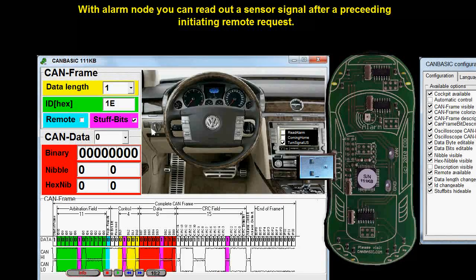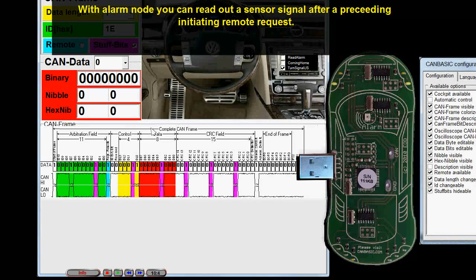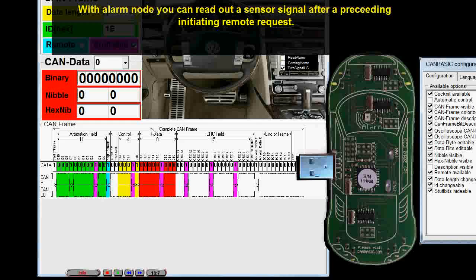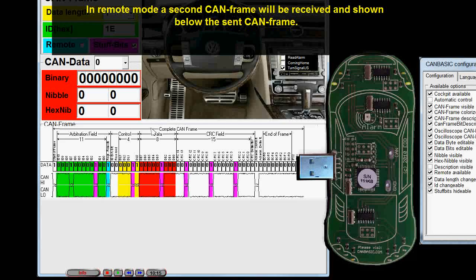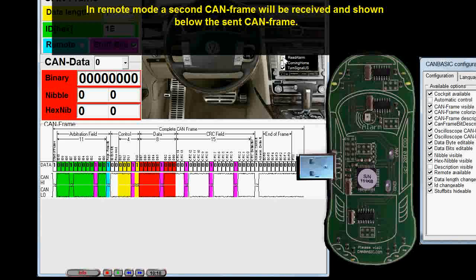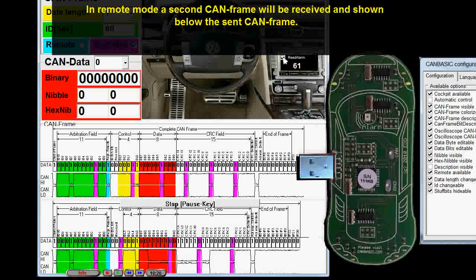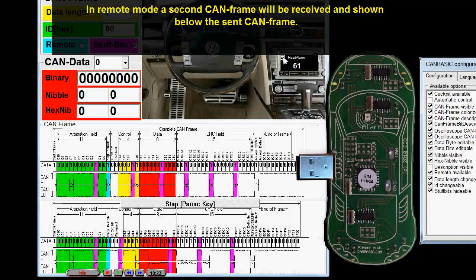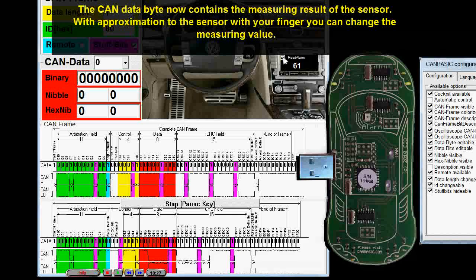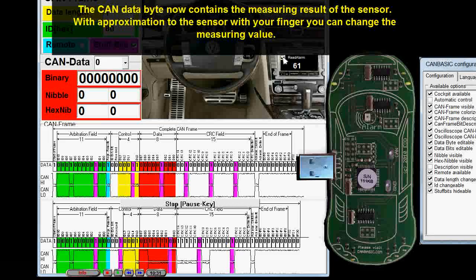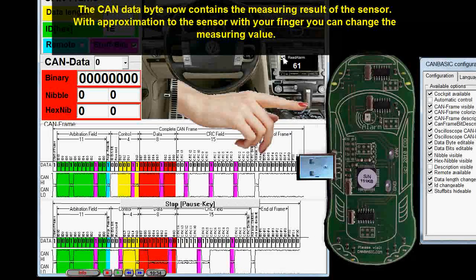With the alarm node you can read out a sensor signal after a preceding initiating remote request. In remote mode a second CAN frame will be received and shown below the sent CAN frame. The CAN data byte now contains the measuring result of the sensor. With approximation to the sensor with your finger you can change the measuring value.